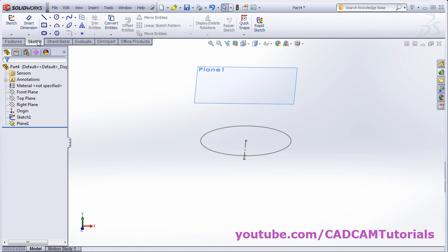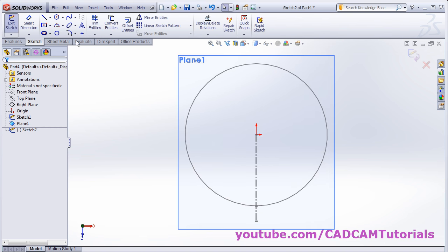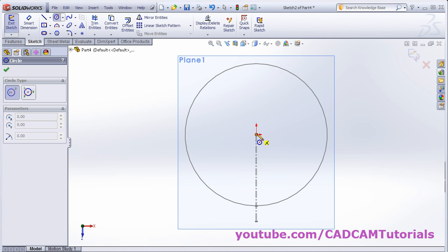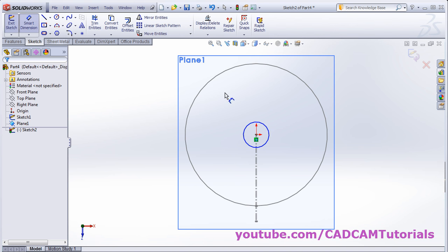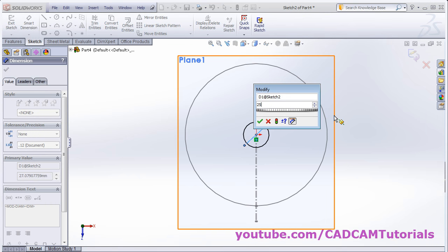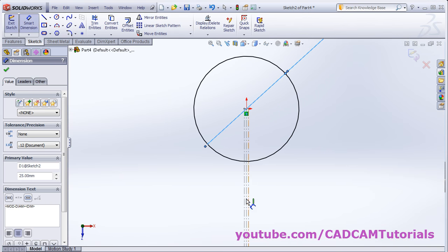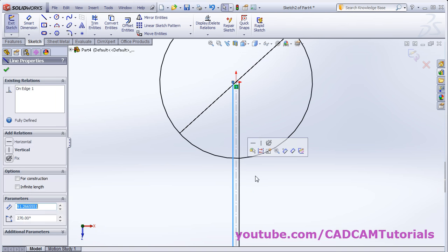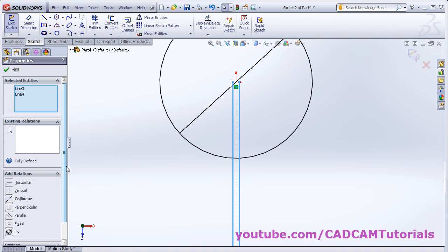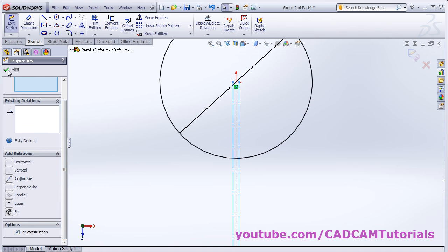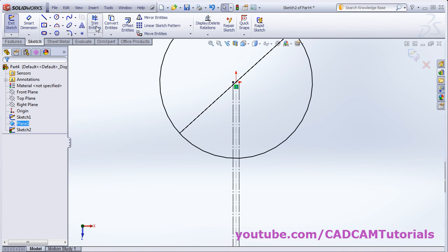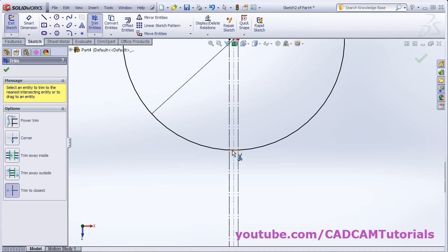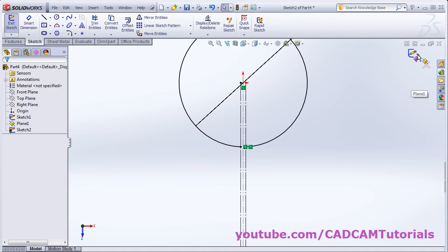Click on sketch, then again click on sketch and select this plane. Make it normal to view and create one circle. Give the dimension — suppose it is 25 diameter. Again project the center line for trim using convert entities, select these two lines, and click OK. Then select these lines, press Control, and click for construction. Click OK, then trim it using trim entities, remove this portion, and click OK.